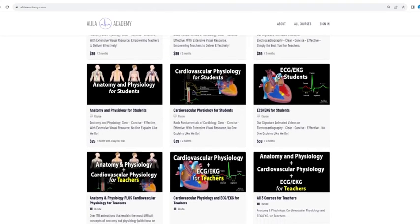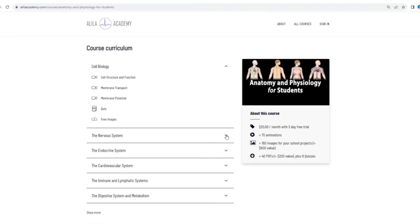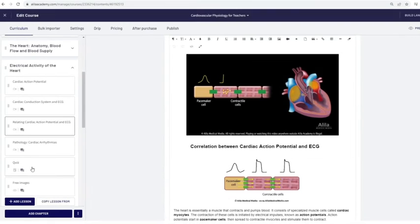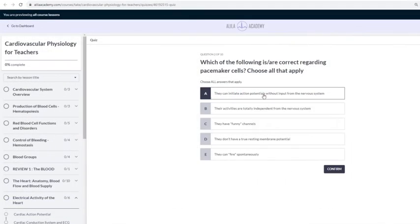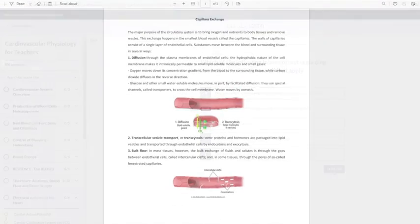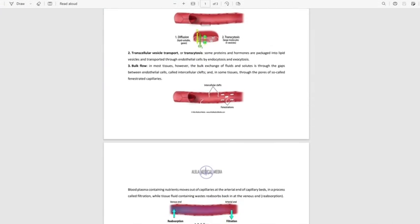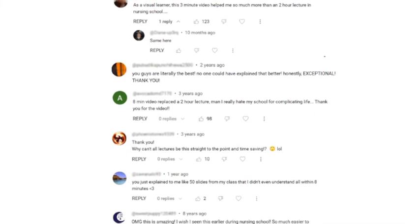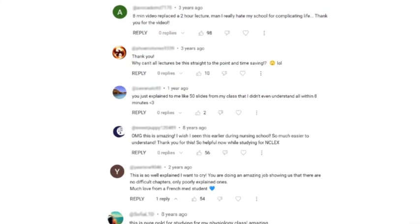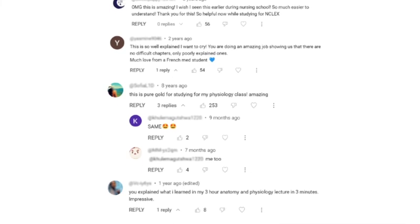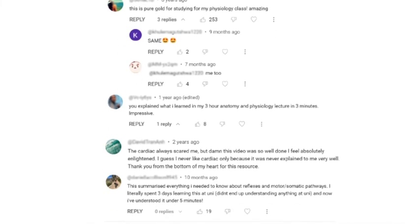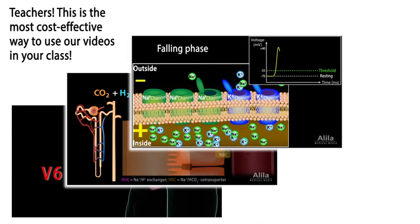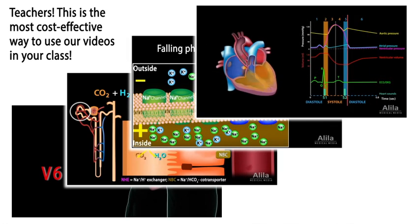Based entirely on highly effective animated mini lectures, our courses are designed to follow a typical syllabus in each subject. Each topic is extensively illustrated and comes with quizzes to test your understanding, downloadable PDFs for a quick review, as well as images for you to use in school projects or presentations. We are known for producing highly effective animated videos that explain the most difficult concepts in record time, and we have no doubt our courses will be a lifesaver for both students and teachers alike.